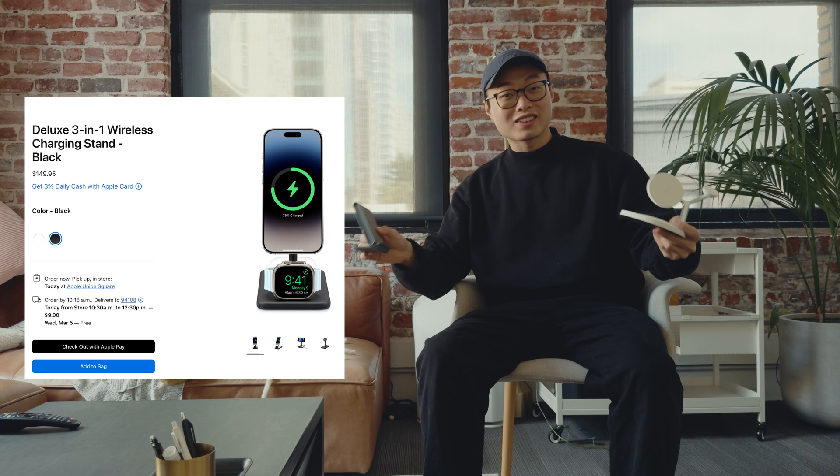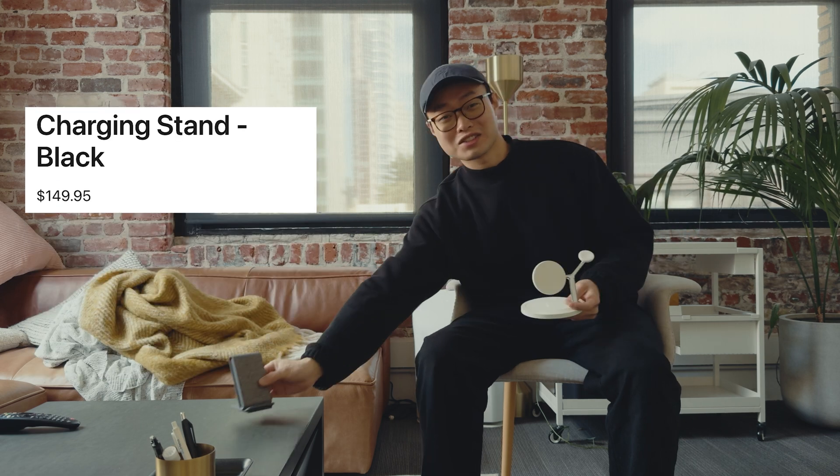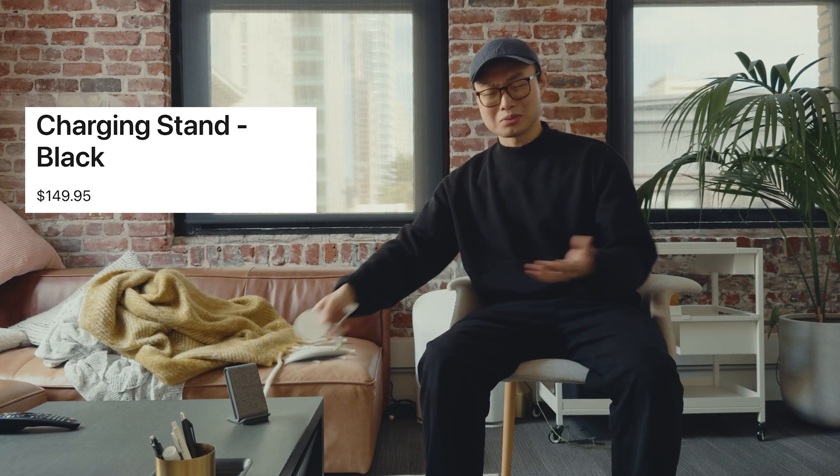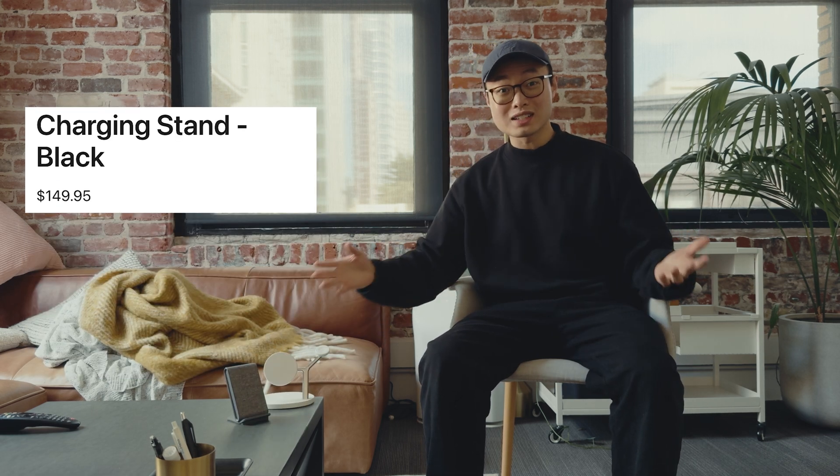You know those phone holders that you keep on your desk? Like these? I mean, $130 just to hold my phone on my desk? Nah, let's print one. Let me show you how to do this without them.